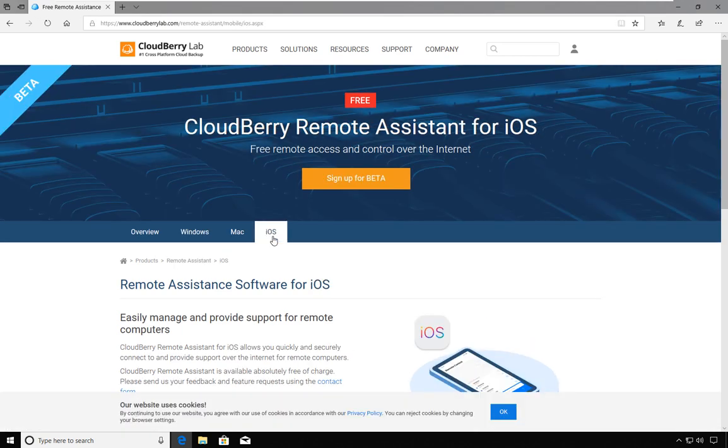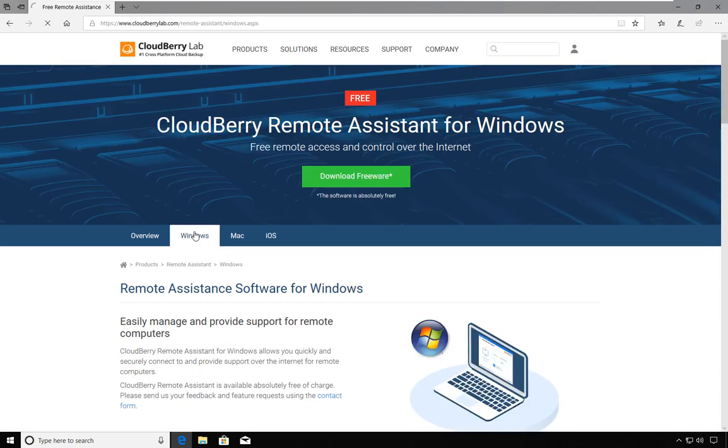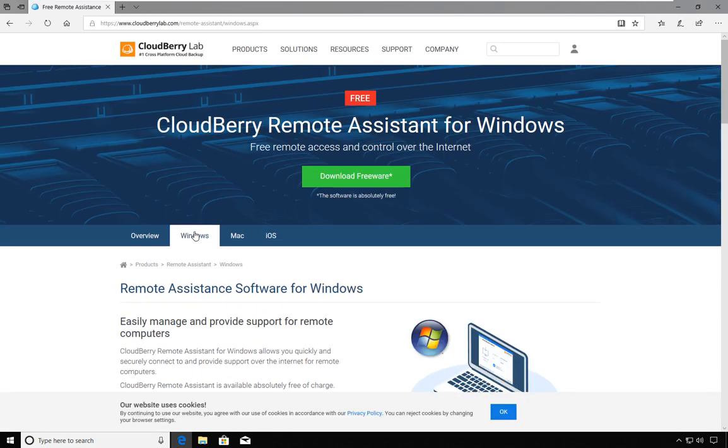In my demo here today, I'm going to demonstrate the Windows version of the product.